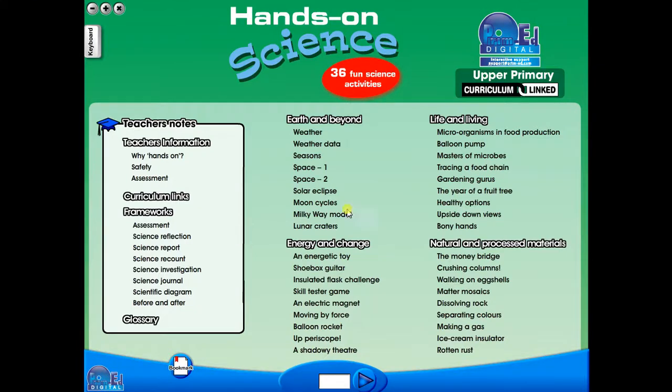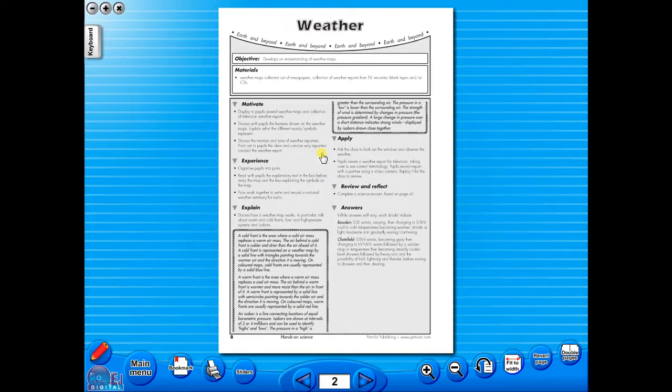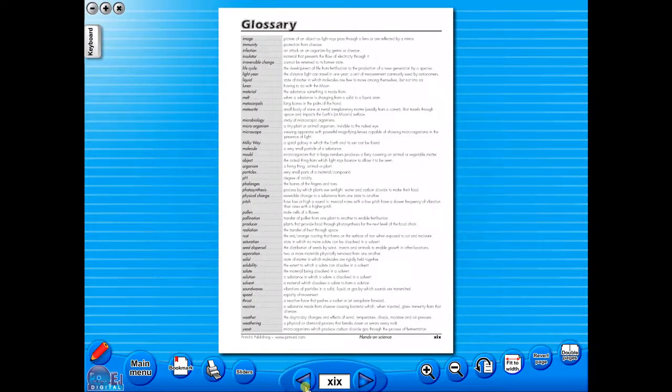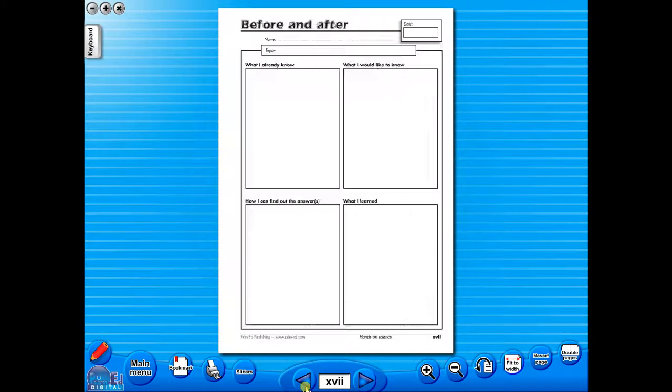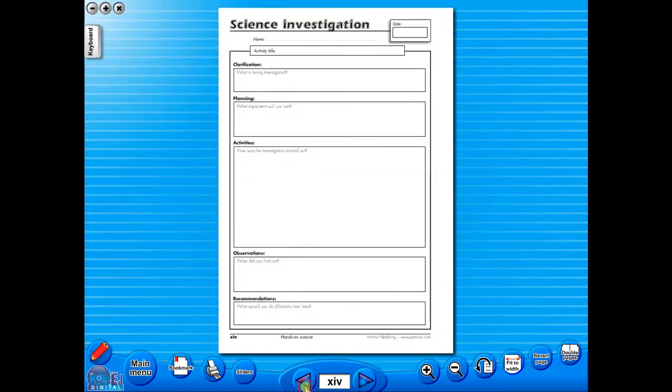When you click on any topic, you can scroll through the pages by clicking on the left and right arrows, making it easy to leaf through the resource. But you can also select a specific page from the main menu.